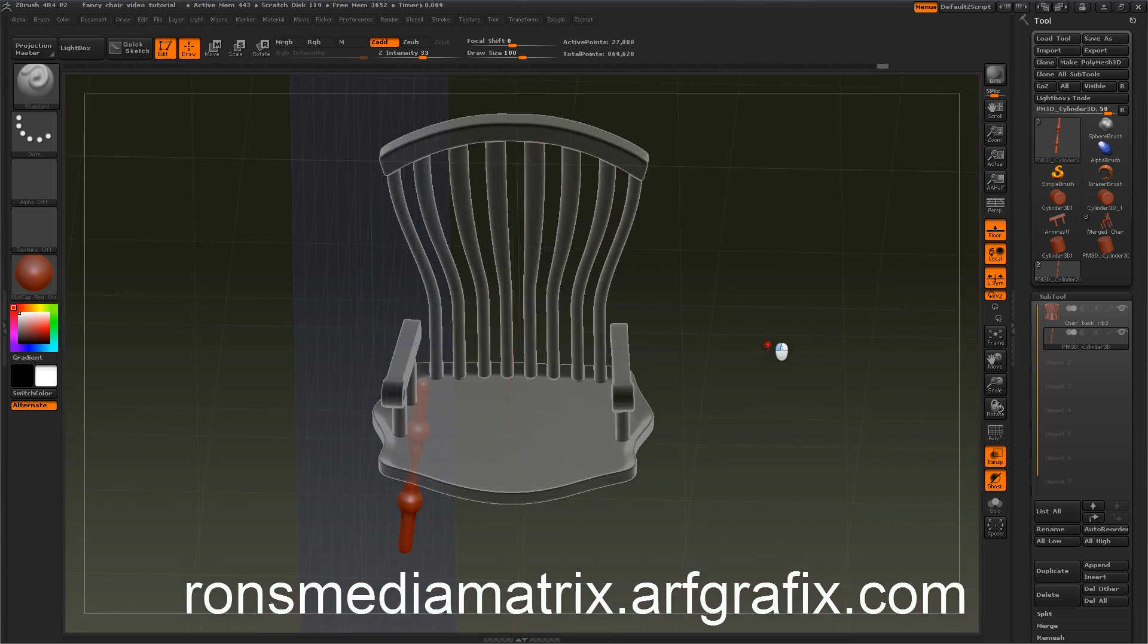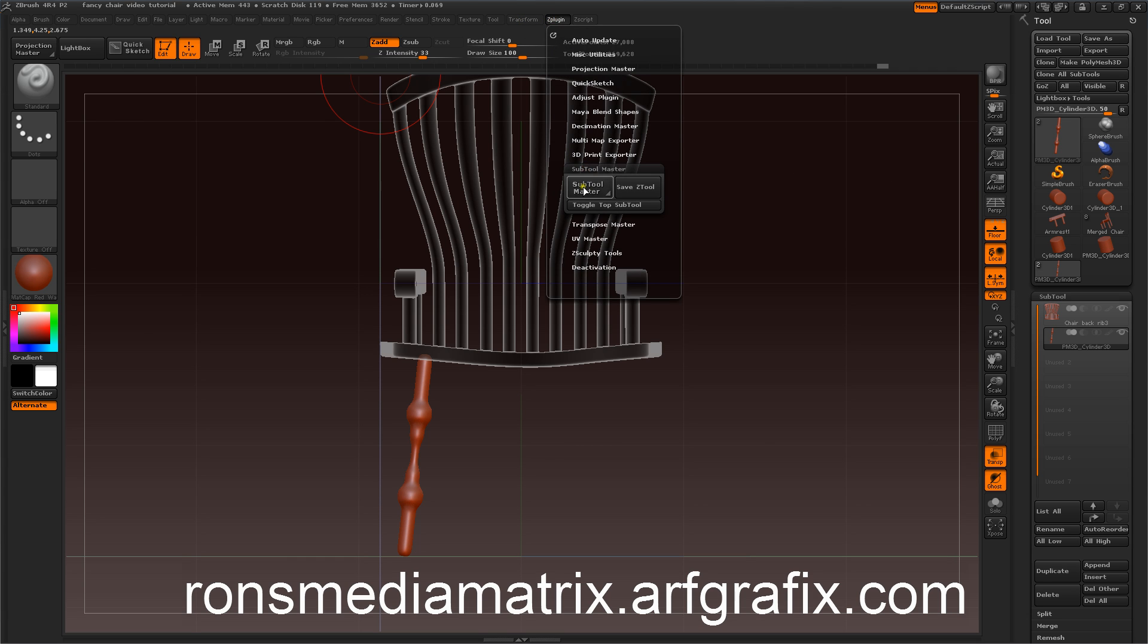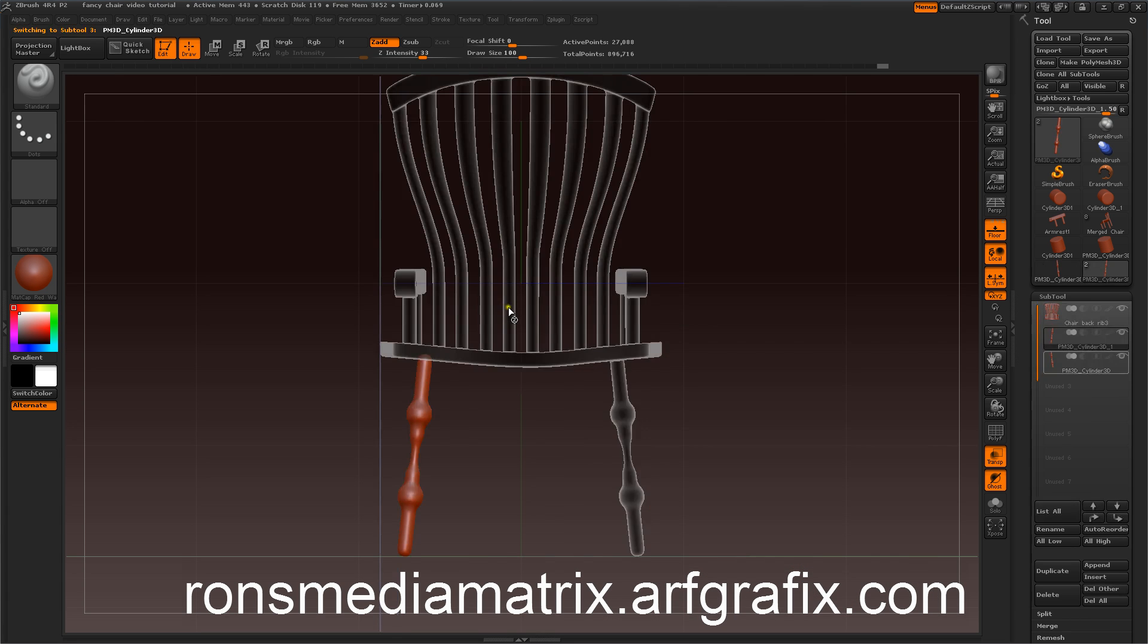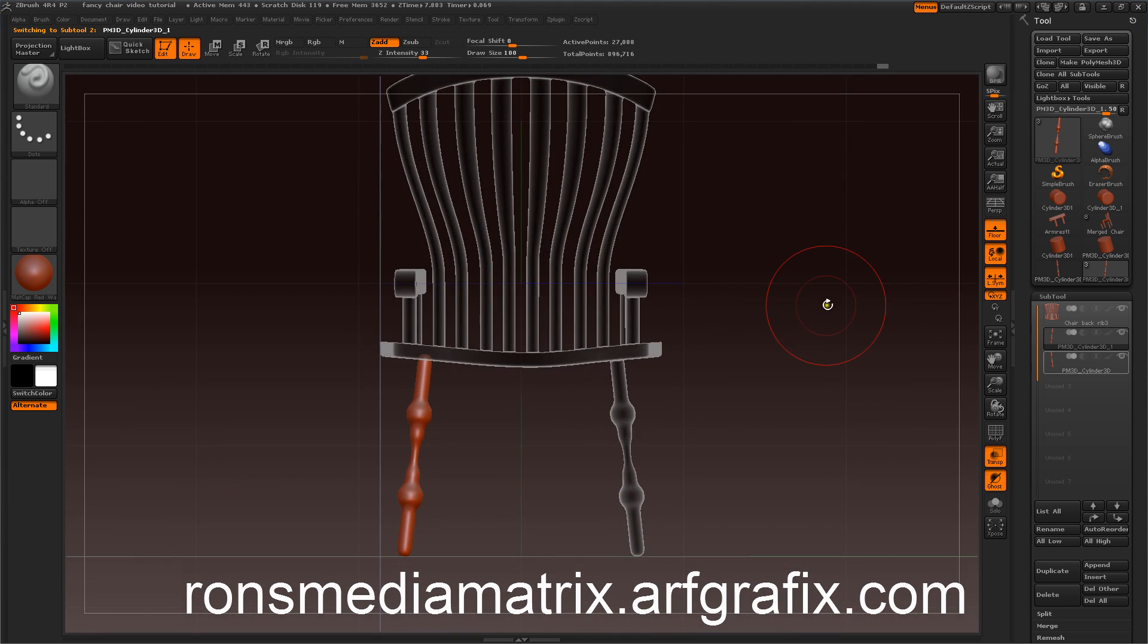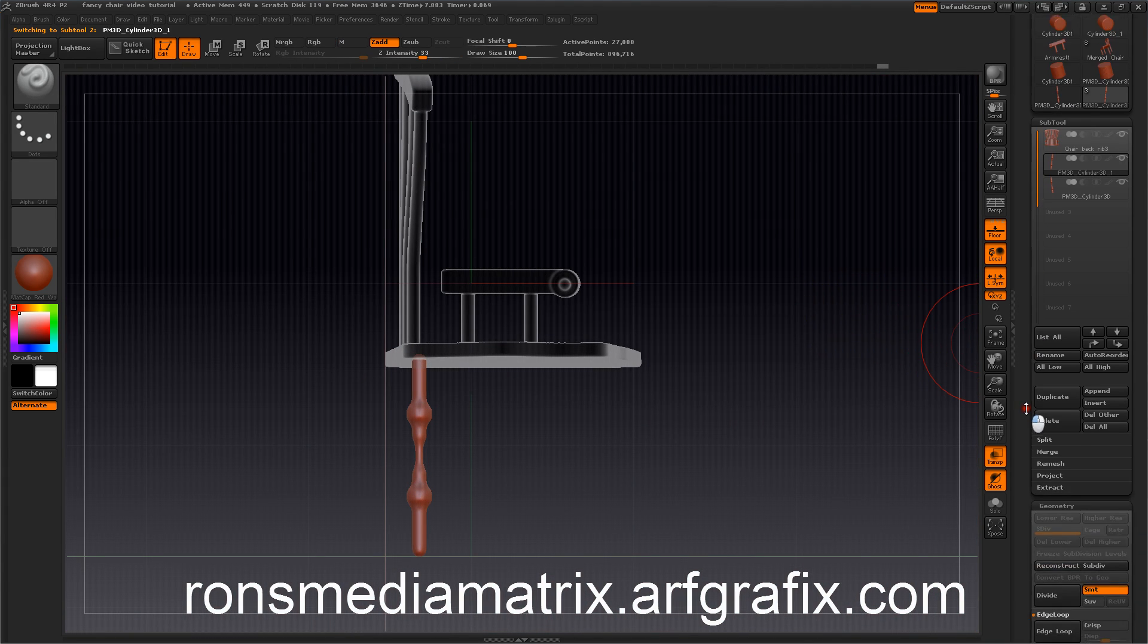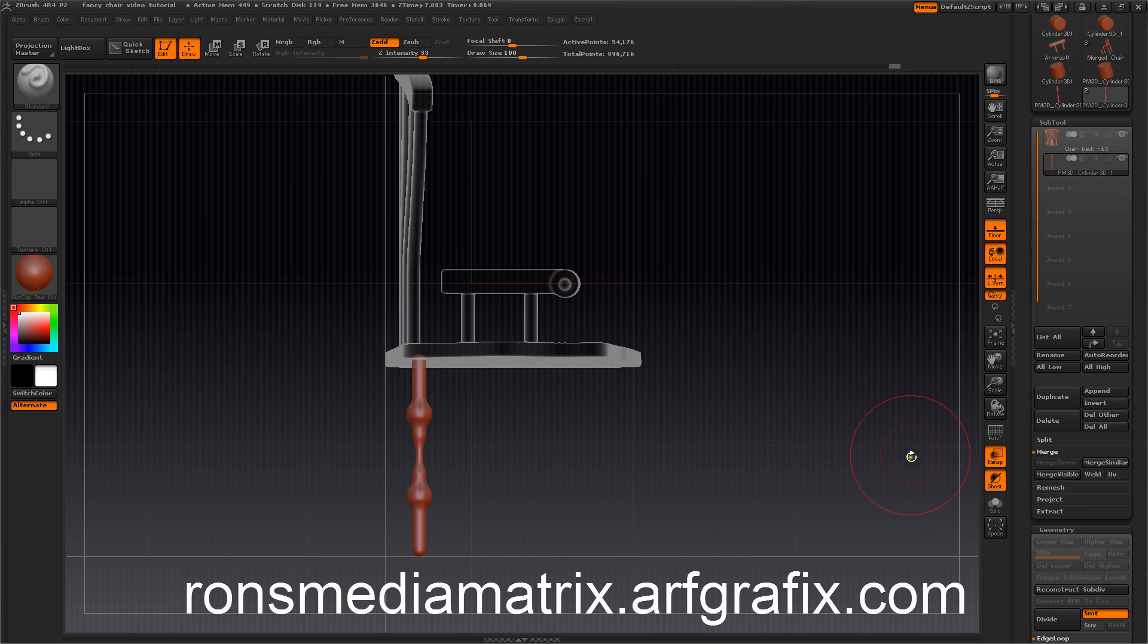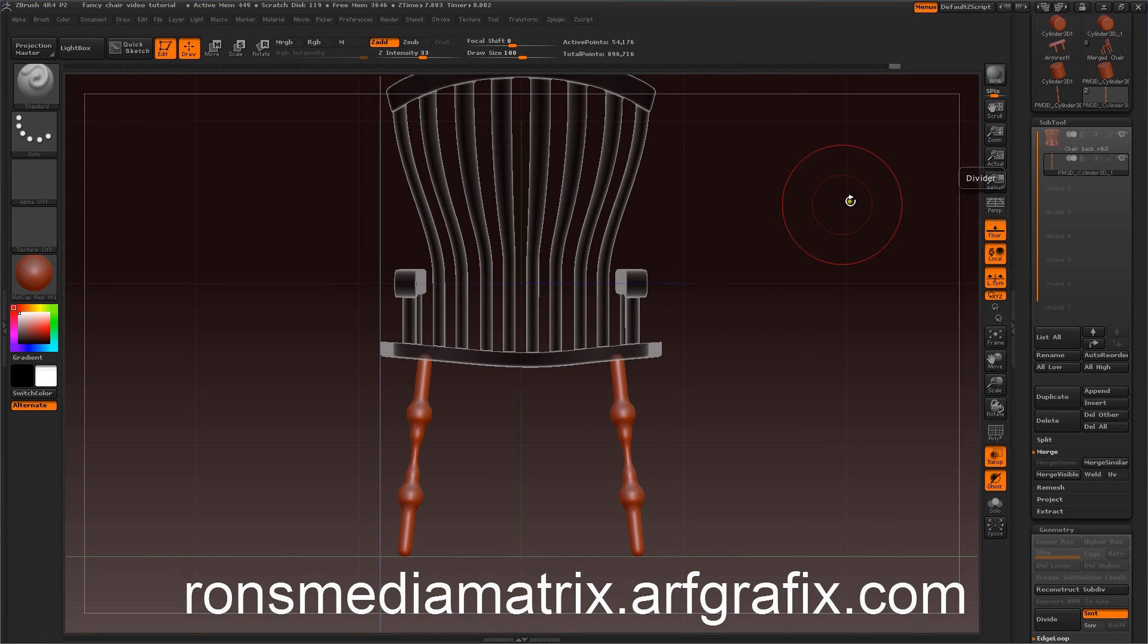Now we've got one leg built. So what we want to do is we want to reflect this across a Z plane. We go to our subtool master. Right here. We go to mirror. We want to mirror along the Z's. You can see that's a reference in the back. So we've got our second leg in the back.